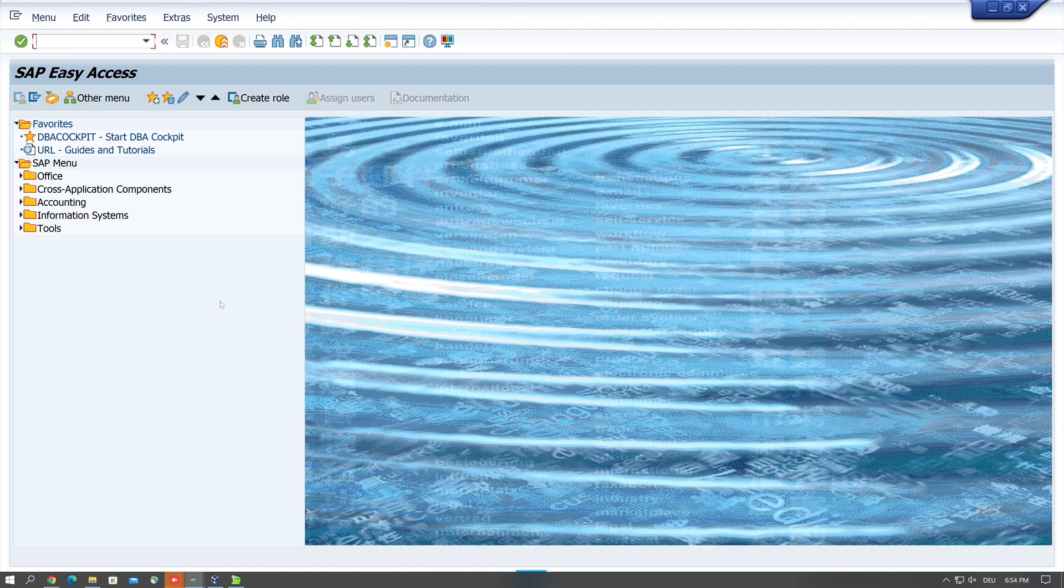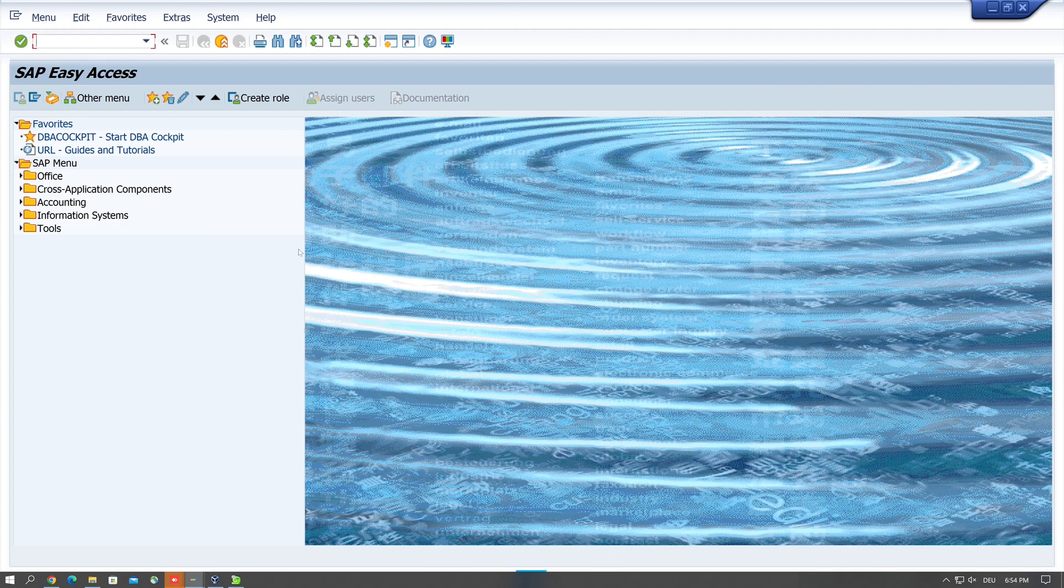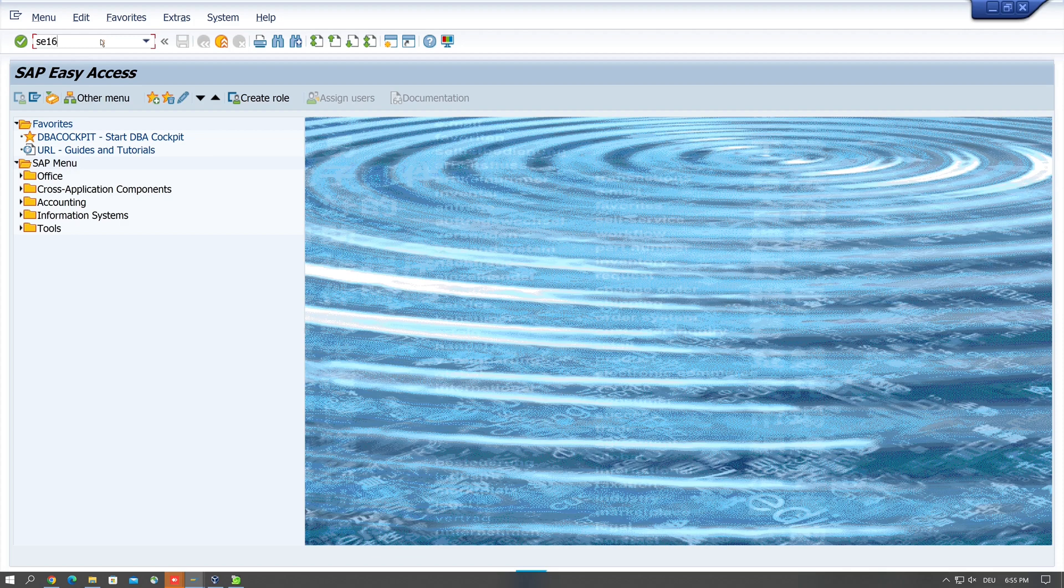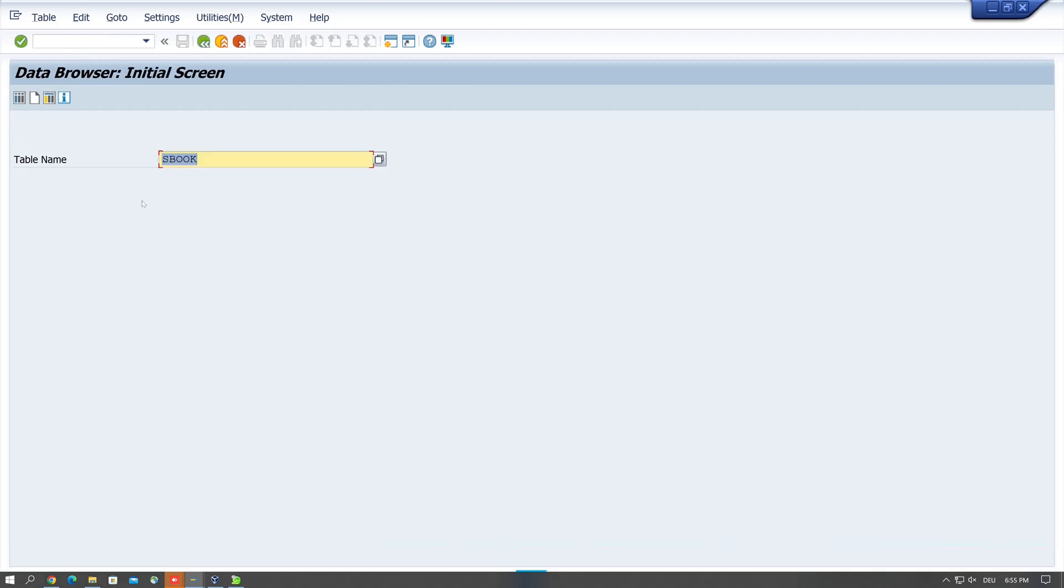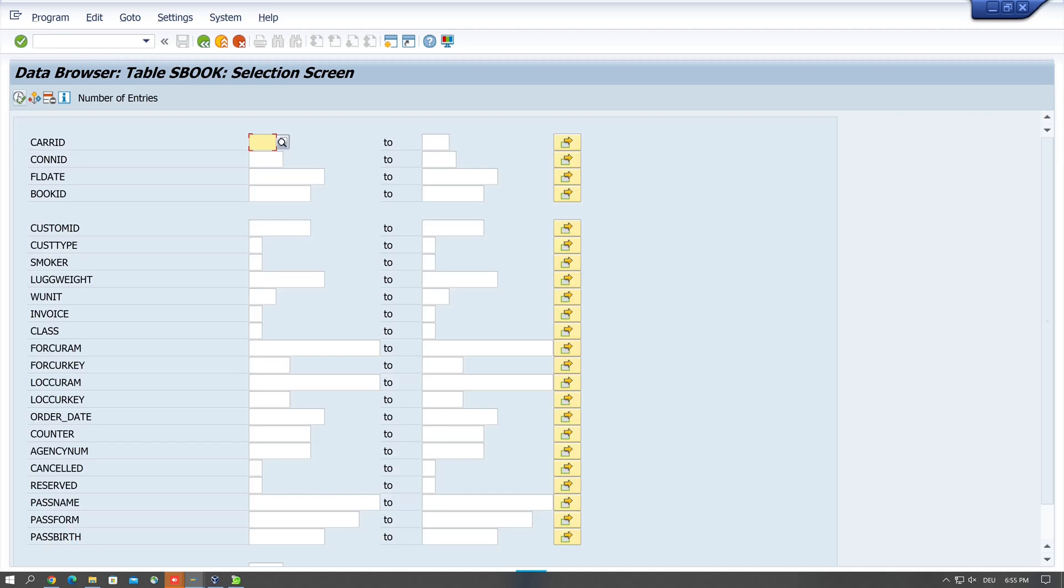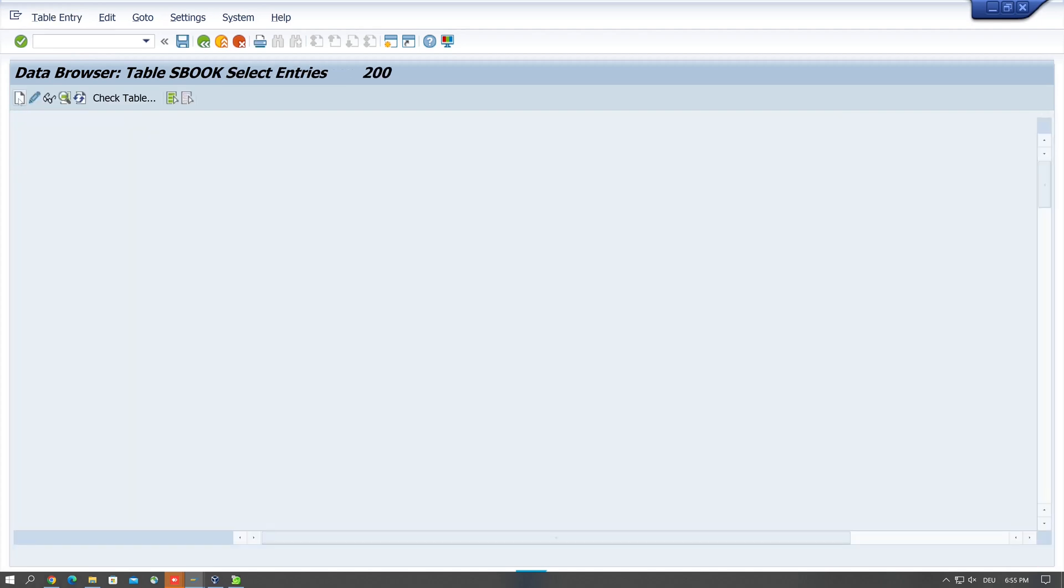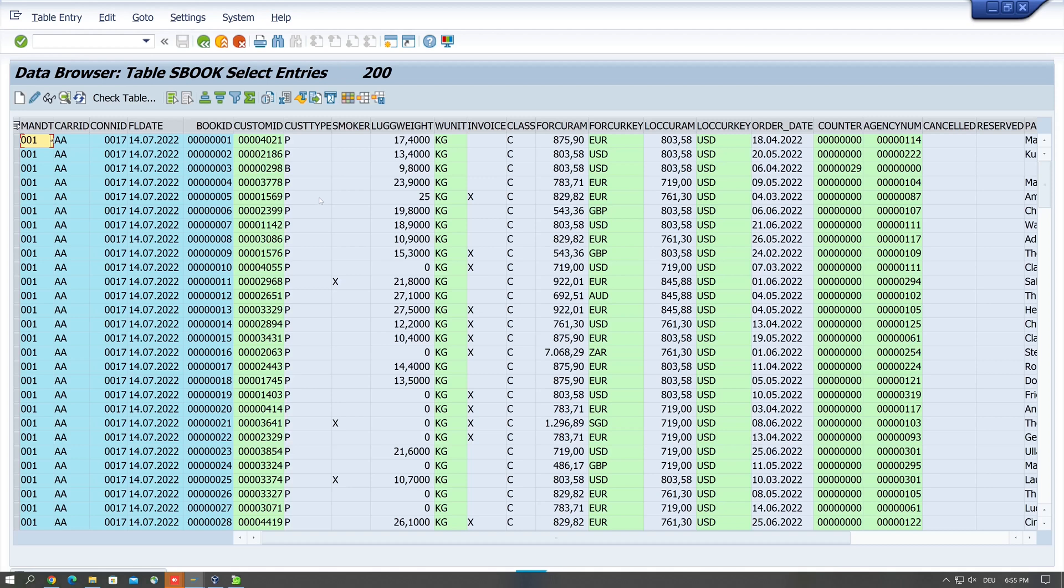Hello together, in today's video I show you a few tips and tricks when using the transaction SE16, the data browser in SAP. So let's open the transaction SE16 and I pick a table with some entries, I pick SBOOK. Let's browse some data and we see here some entries and the limit is 200.